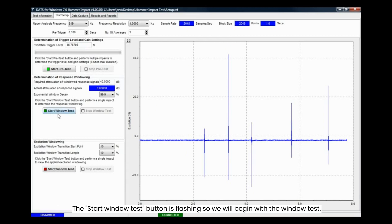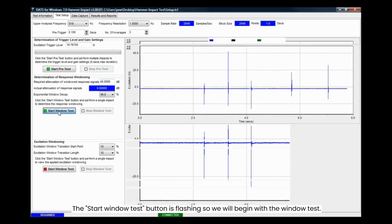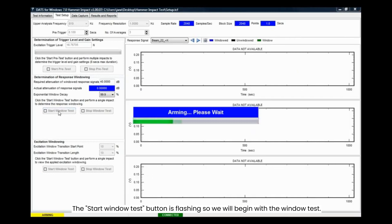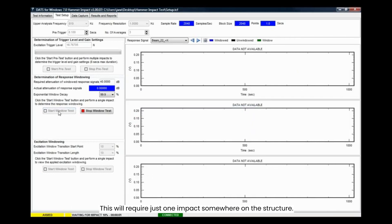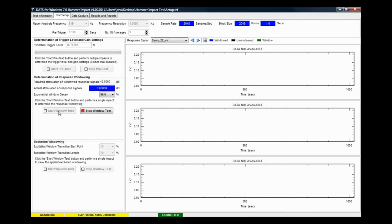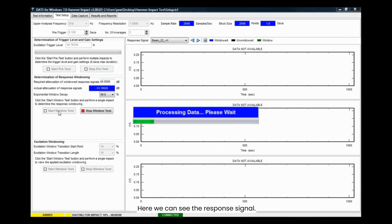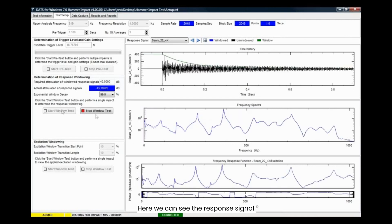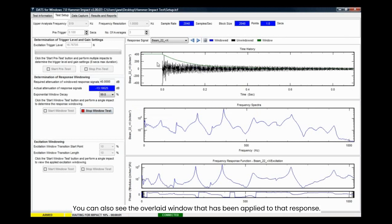The start window test button is flashing so we will begin with the window test. This will require just one impact somewhere on the structure. Here we can see the response signal.